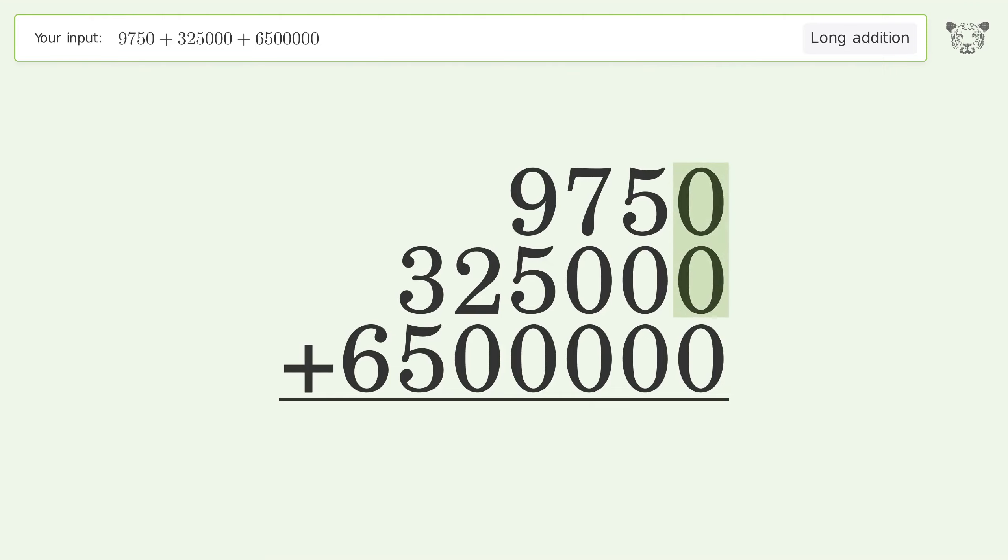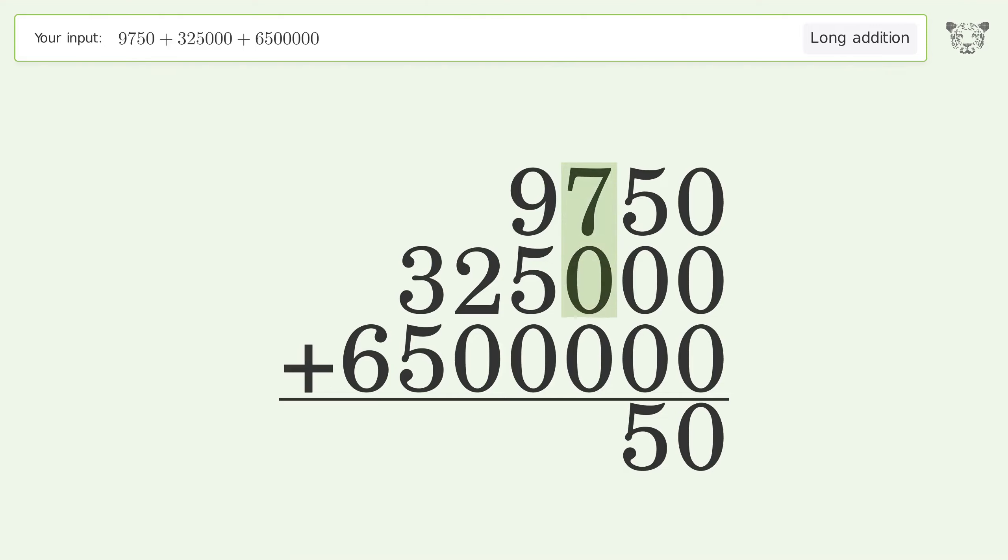0 plus 0 plus 0 equals 0. 5 plus 0 plus 0 equals 5. 7 plus 0 plus 0 equals 7.